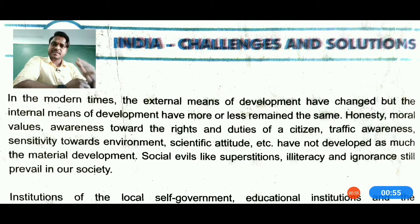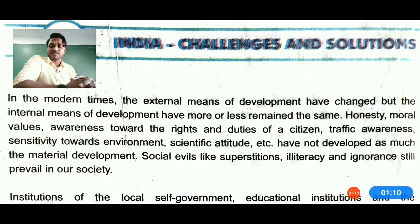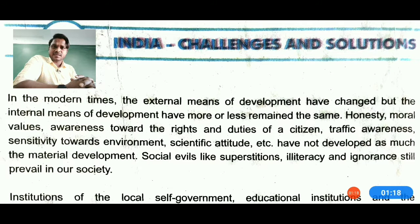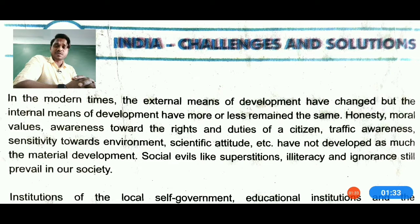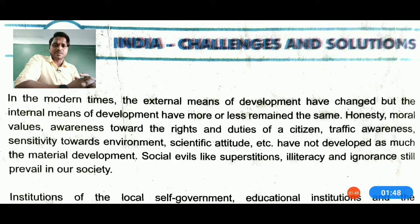The lesson is titled 'India: Challenges and Solutions,' meaning the problems and solutions in modern times. The external means of development have changed, but the internal means of development have more or less remained the same. Honesty, moral values, awareness of rights and duties, traffic awareness, sensitivity towards the environment, and scientific attitude have not developed as much as material development. Social evils and superstitions are still prevalent in villages.